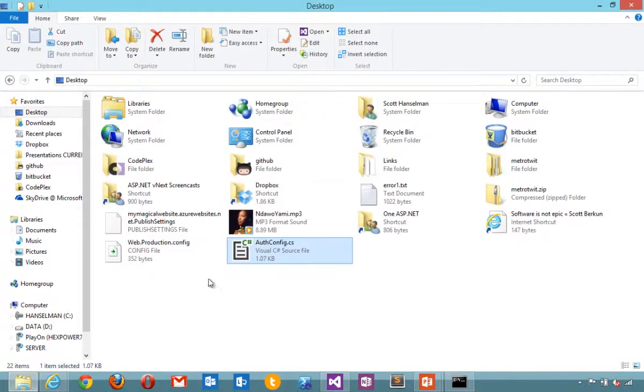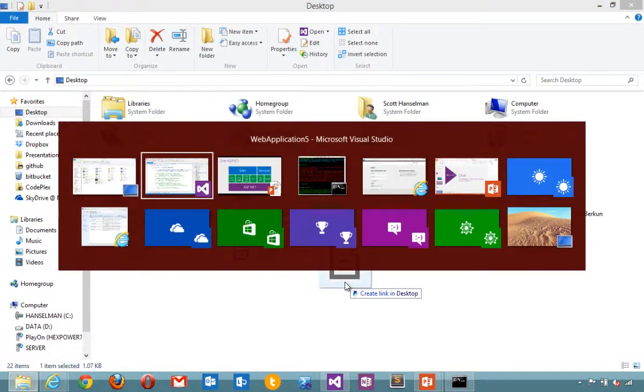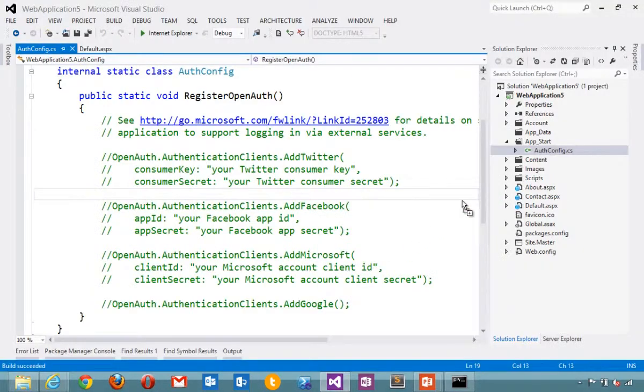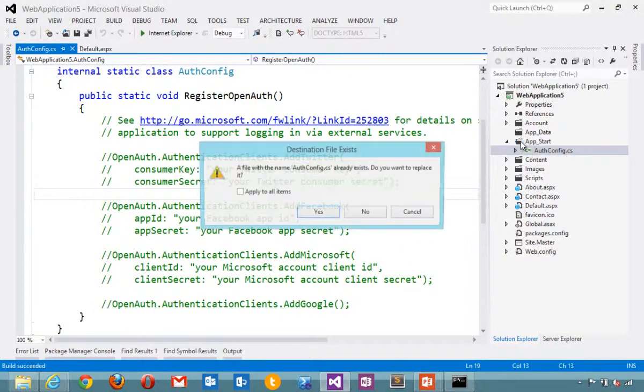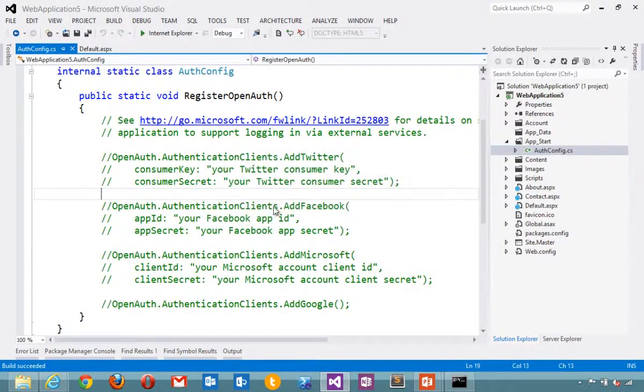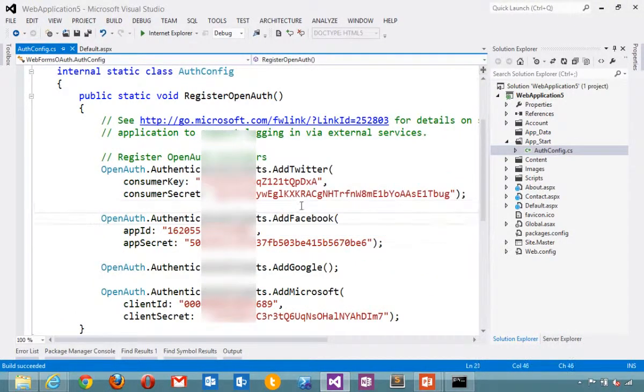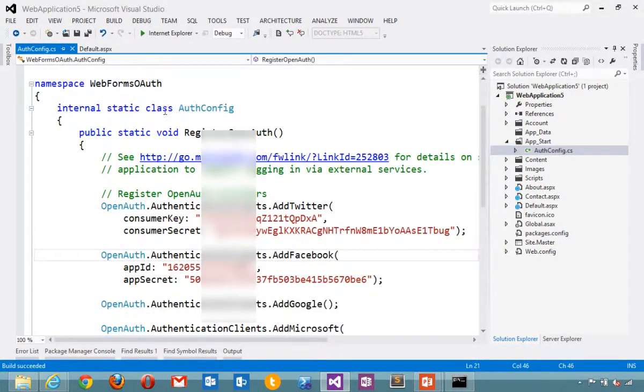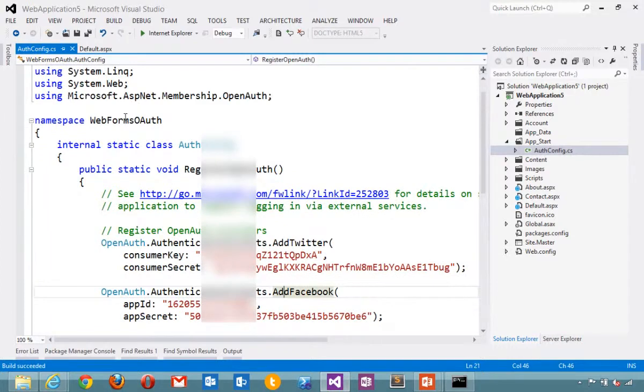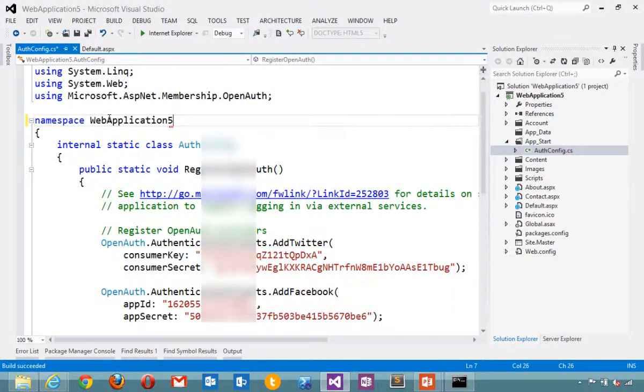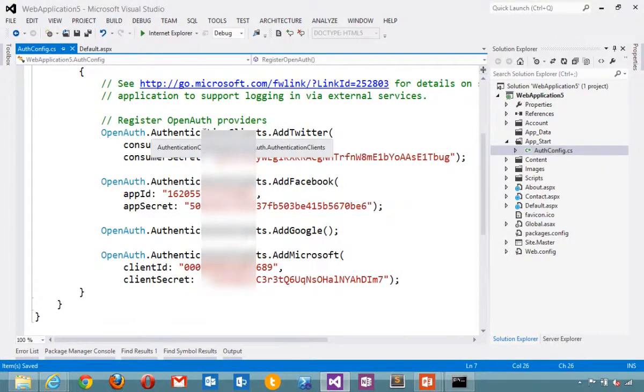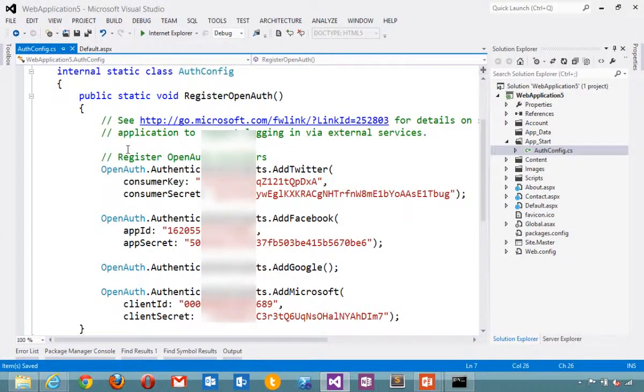I've done this work ahead of time, so I'm just going to grab this AuthConfig file and drop it into App Start. And I'm going to change the namespace to match my application. You've got my secrets for Twitter and Facebook there.